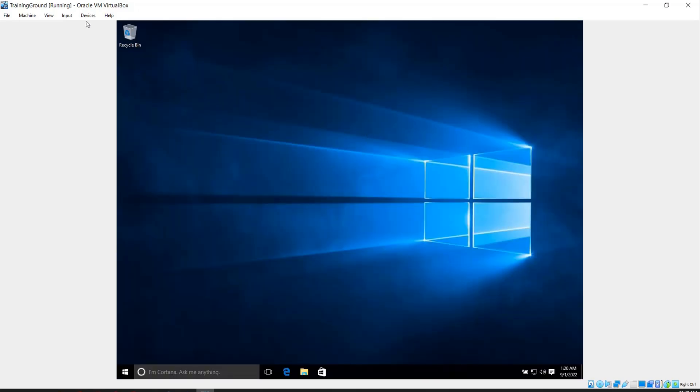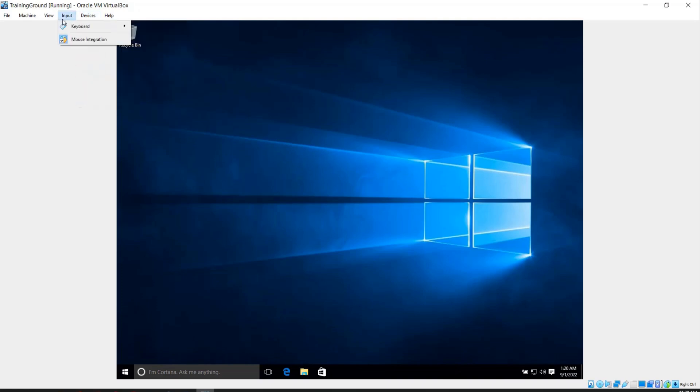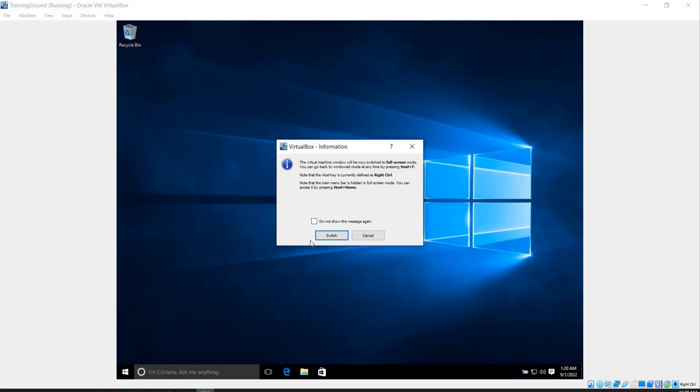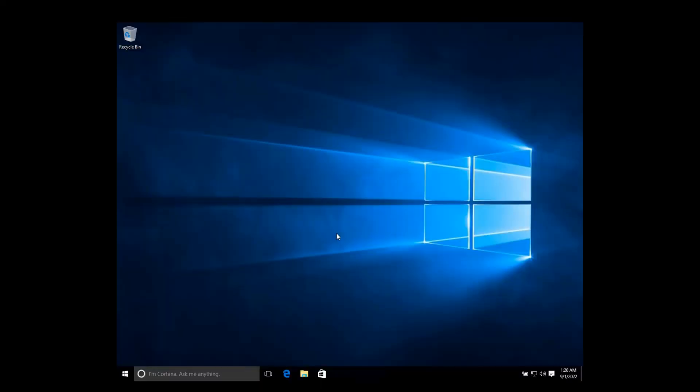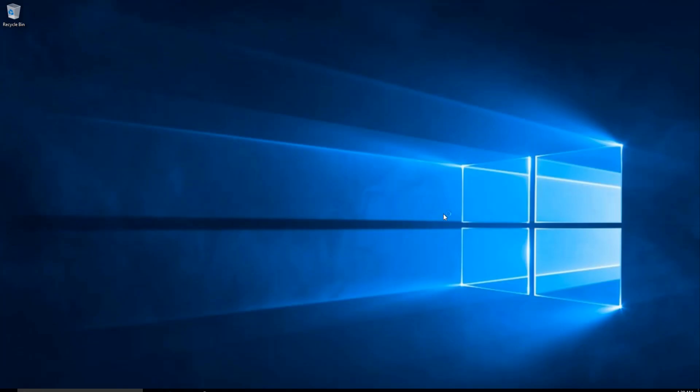If you now click on view and full screen mode, you'll see that your machine is full screen. And I think this is what you wanted.